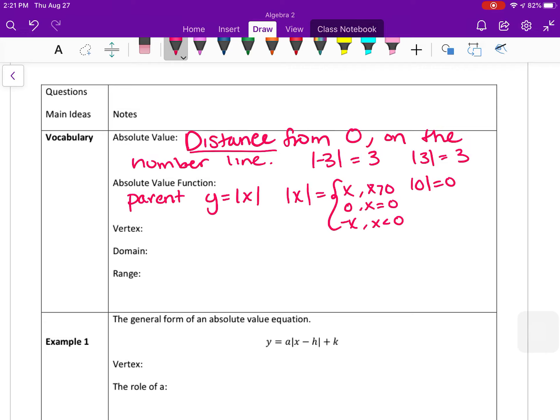The vertex in an absolute value function is similar to the vertex you might be familiar with in a parabola. It's the minimum or the maximum point on the function — so it's going to either be the minimum or the maximum value of the range.